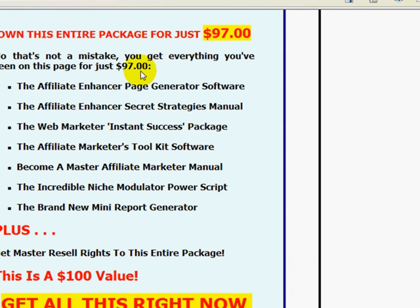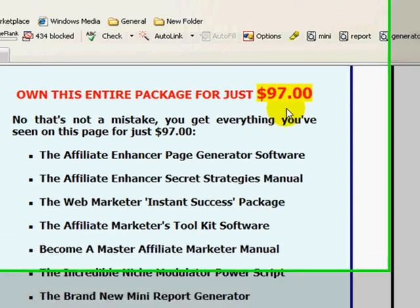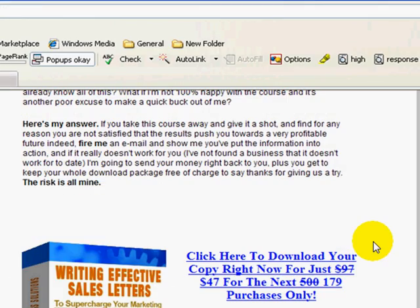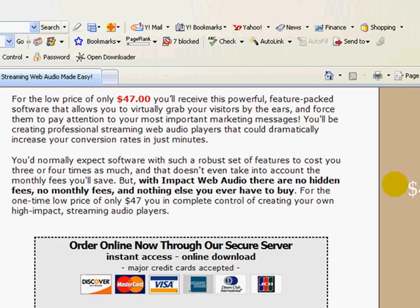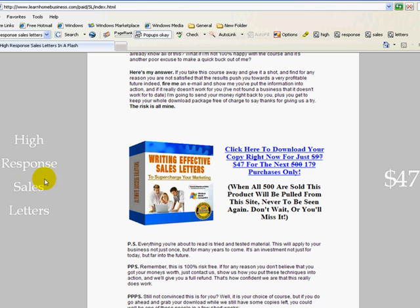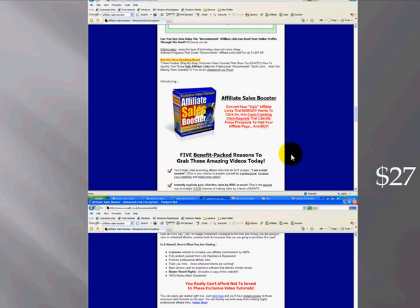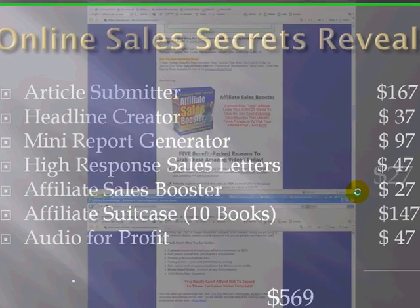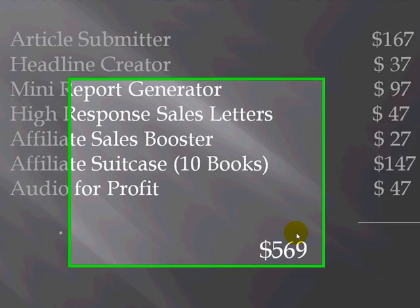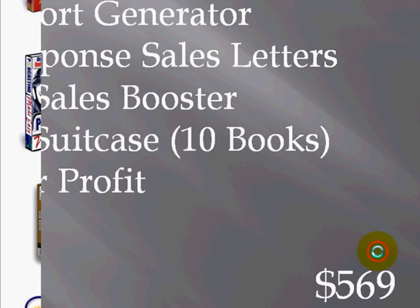Take a look at this one over here — this one is $97 just for that package. Audio for Profit is $47 on the internet. How to Write Effective High Response Sales Letters, if you buy that on its own, it's $47. Affiliate Sales Booster is $27. So just that first CD, one of four — the value of that is $569 just for the first CD.